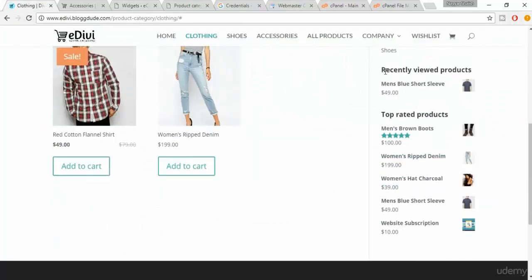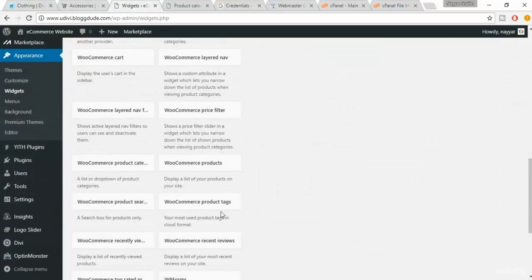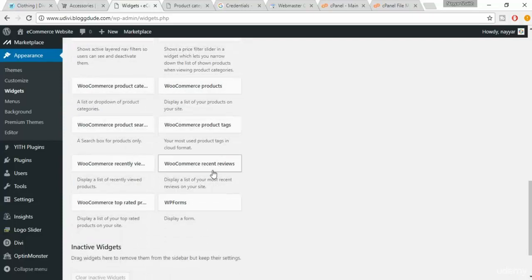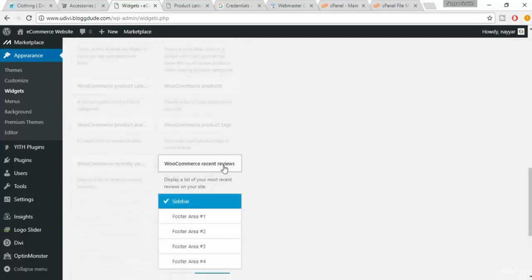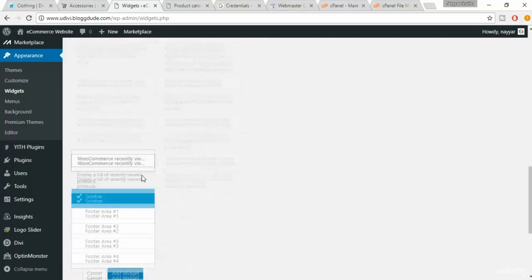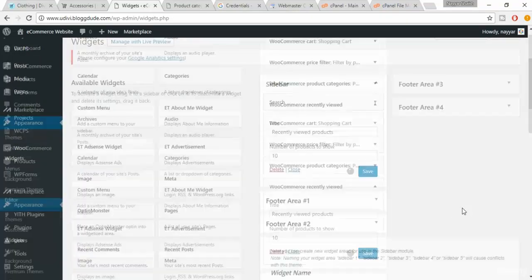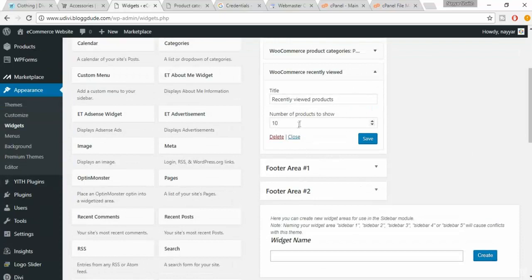The second-to-last widget is Recently Viewed Products. You'll find this under WooCommerce — look for 'Recently Viewed'. Click Add Widget. Set the number of products to show to five. Click on Save.